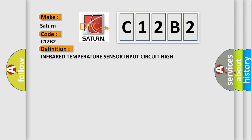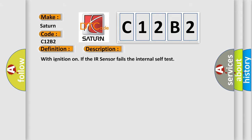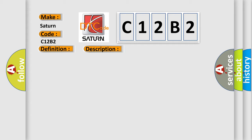And now this is a short description of this DTC code. With ignition on, if the IR sensor fails the internal self-test, this diagnostic error occurs most often in these cases: A/C heater control.